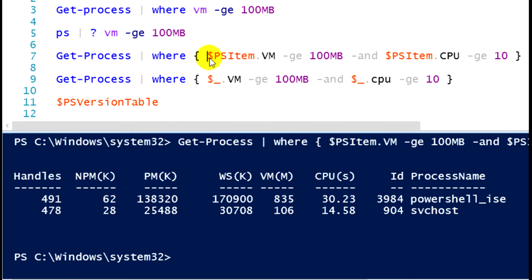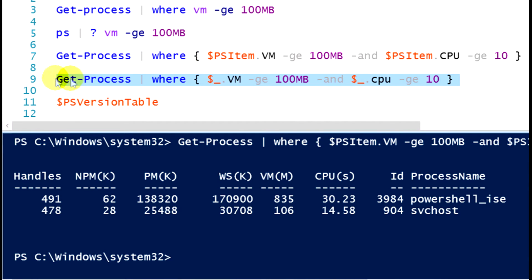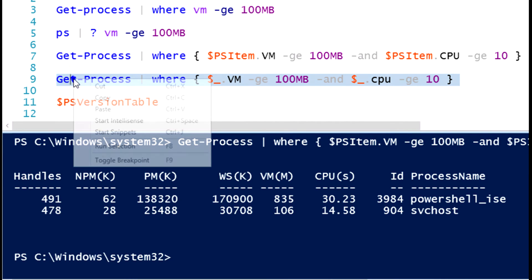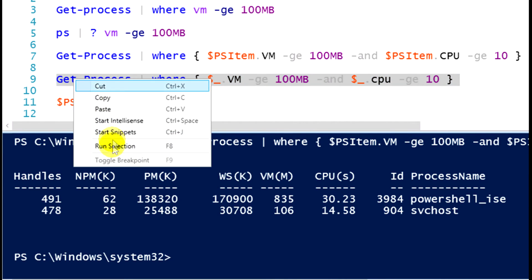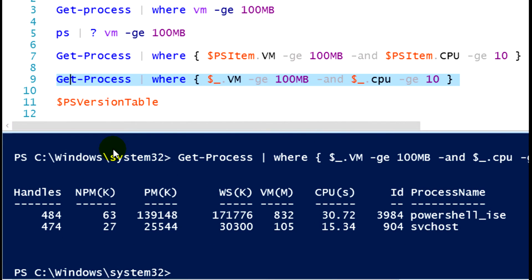Essentially what Microsoft did is that $ underscore variable is kind of confusing to administrators. Nobody could remember what it meant. It's just a variable that holds the objects in the pipeline. $PSitem, by using that variable, it says, oh, this is a PowerShell item. Note that if I run the syntax that is in line 9, I'm going to get exactly the same output because it's looking at the same objects. It's just a different variable, means the same thing, works the same way. You can utilize $ underscore or $PSitem and the output is not going to change. It's just a different variable.